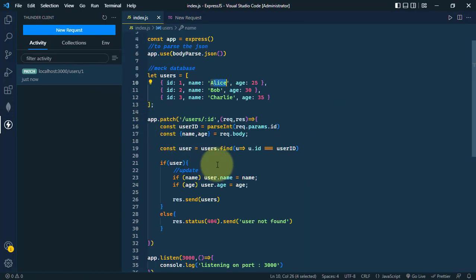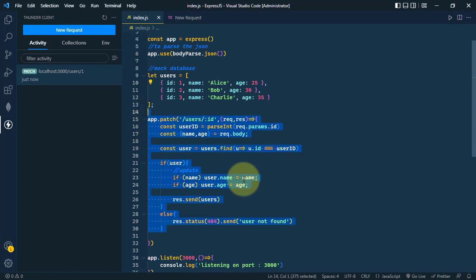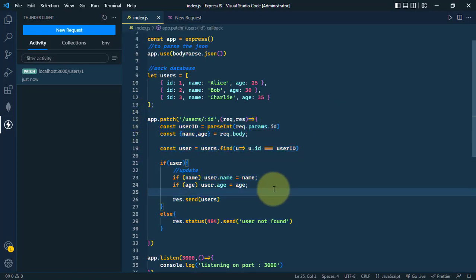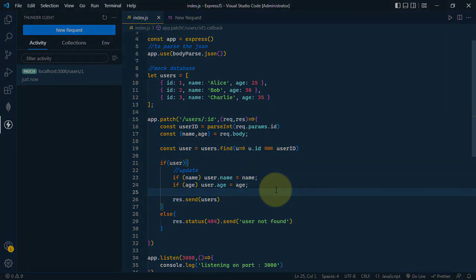So this is the way we can handle patch request in Express. Hope you understand the concept. We'll see you on the next one. Take care.